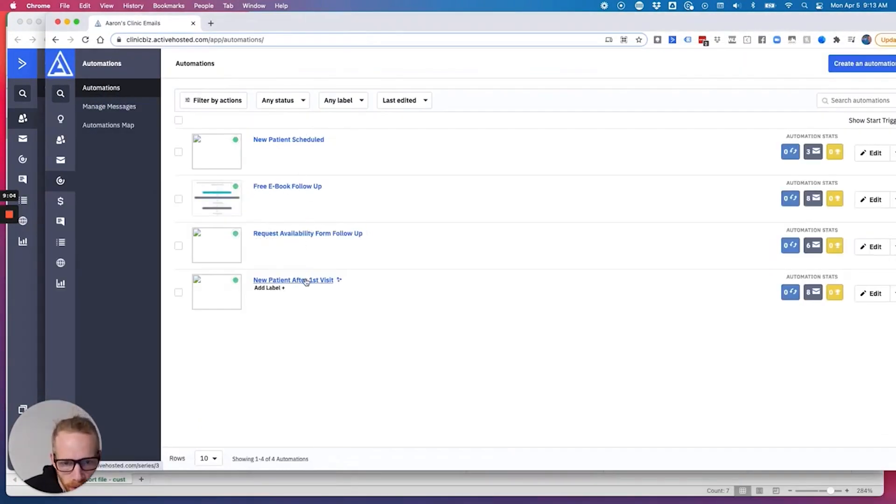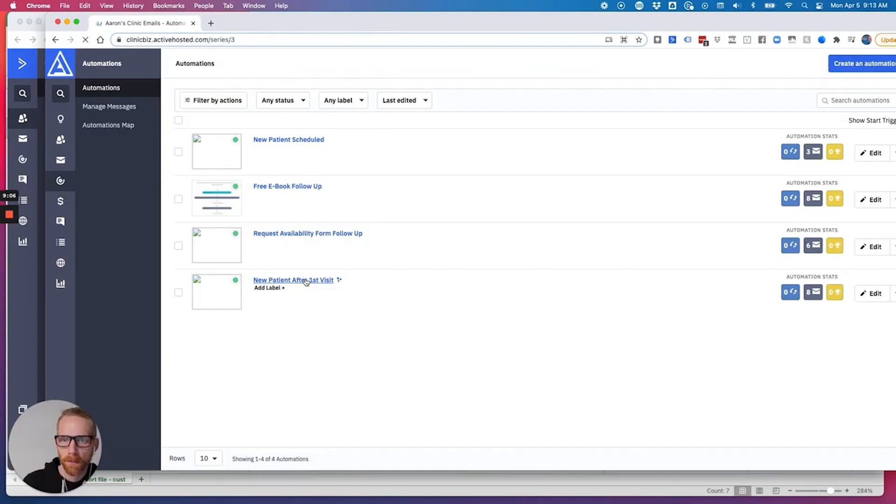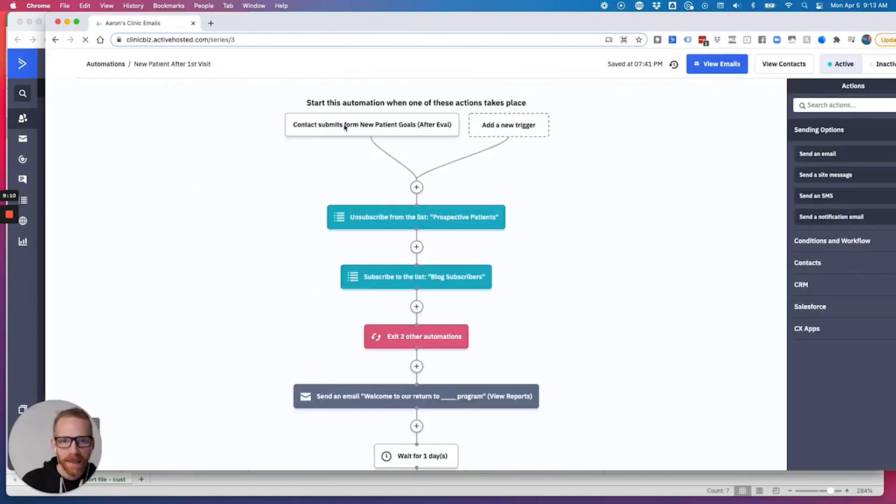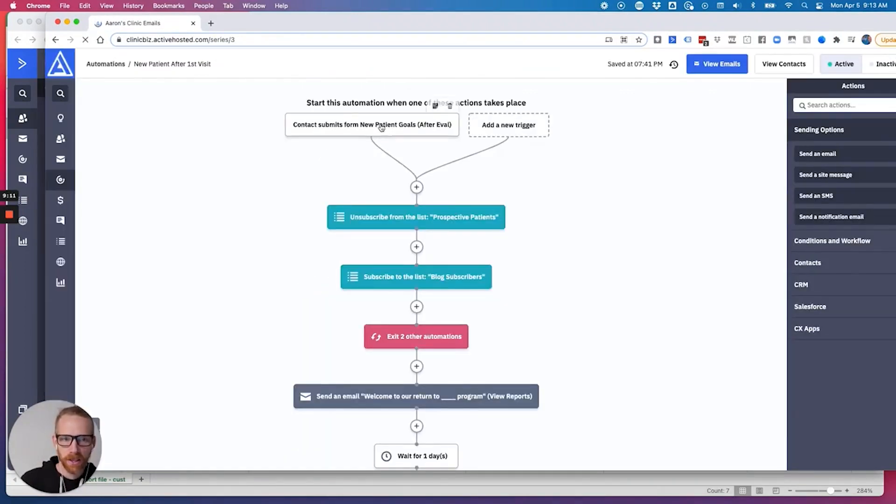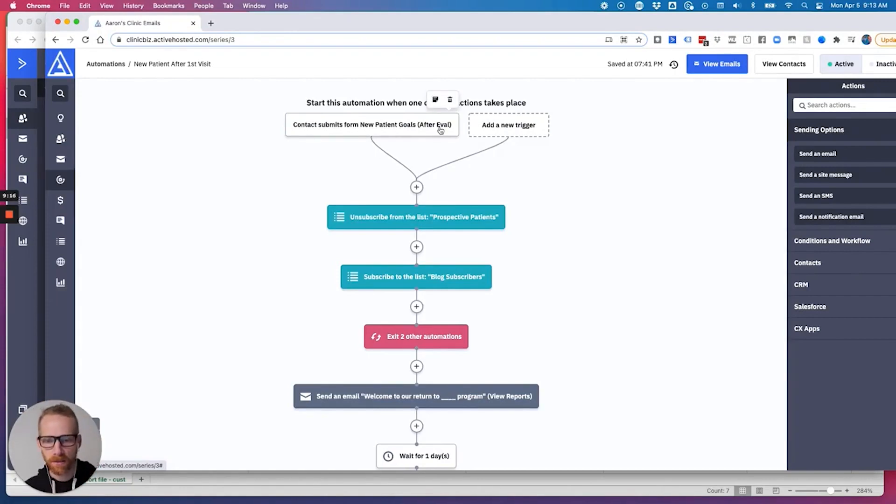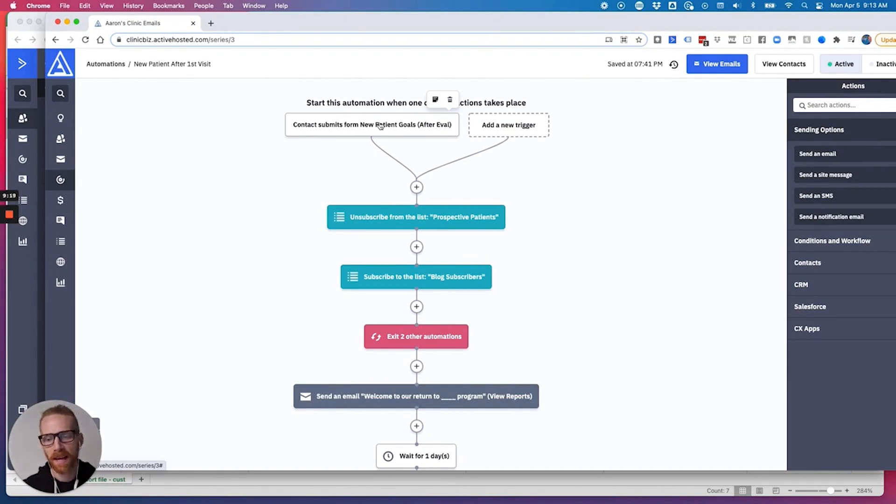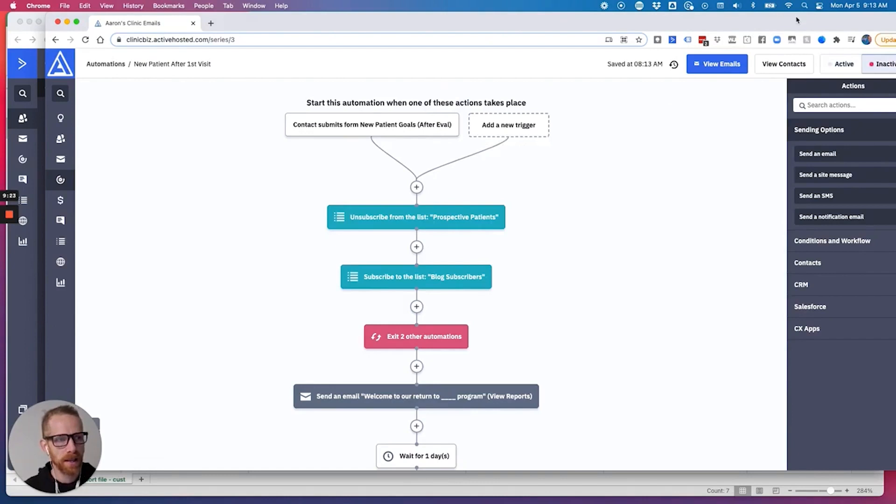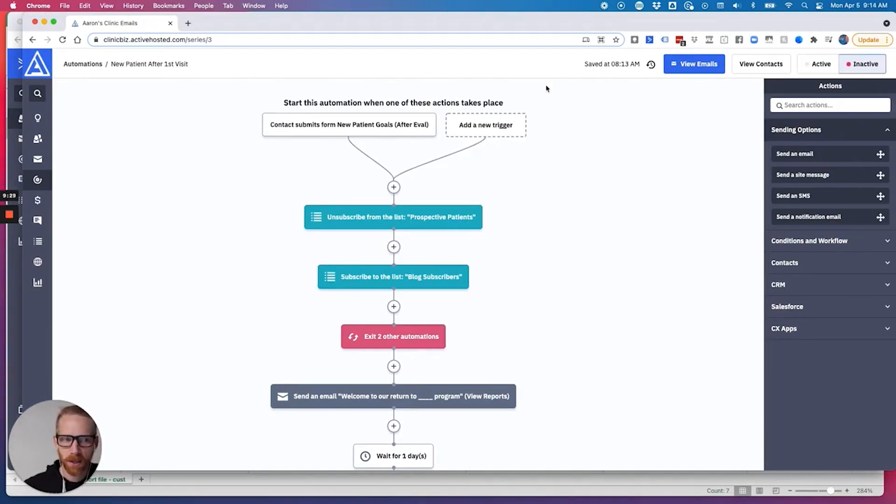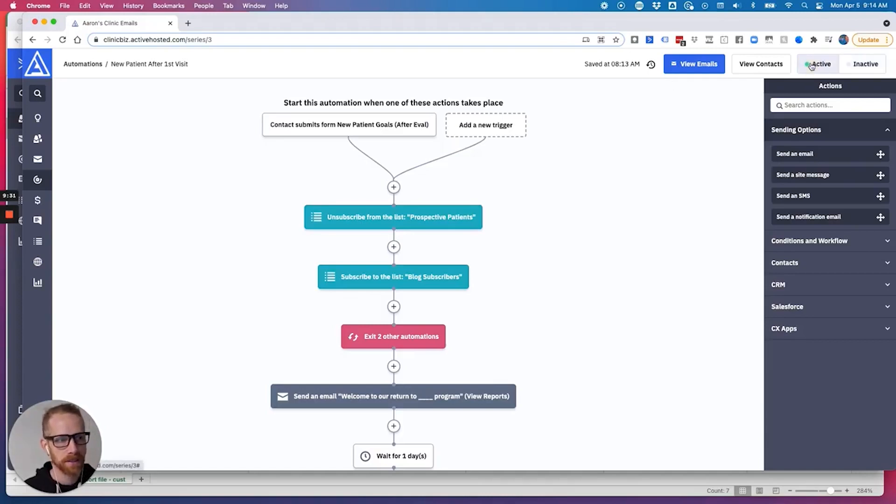new patient scheduled, new patient after first visit. Okay, I don't know that this will be that. But let's say so this is triggered with the form and not the tag. So it won't trigger this automation. So good, I don't have to do it. Let's just say this was triggered by the tag patients, you could go and toggle this automation to inactive.